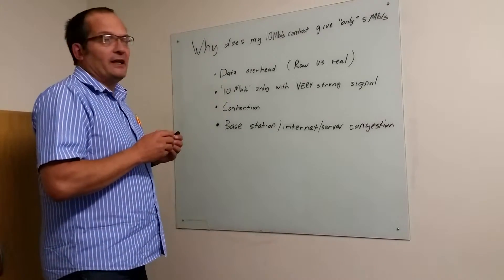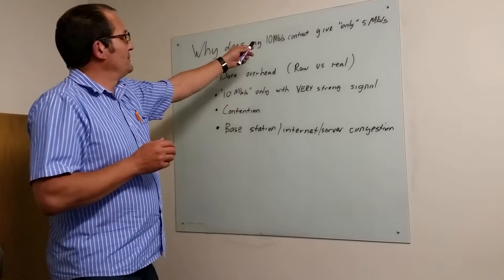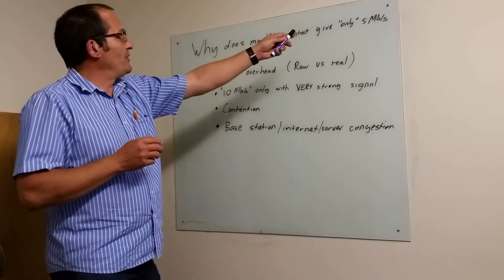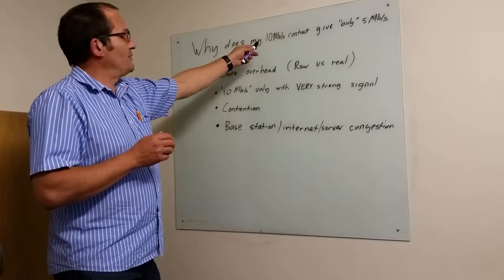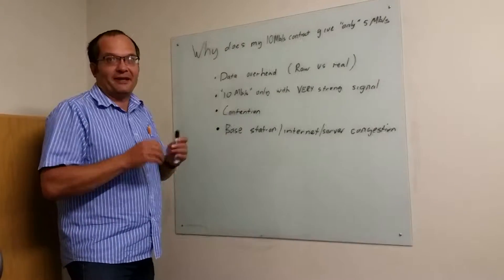This is a question that's often asked: why do I only get, for example, 5 megabits if I've bought the 10 megabits per second package?